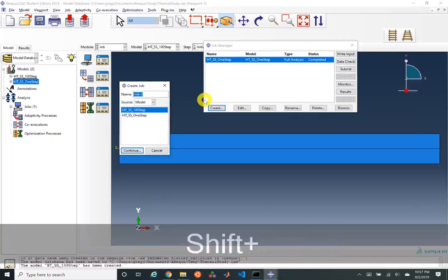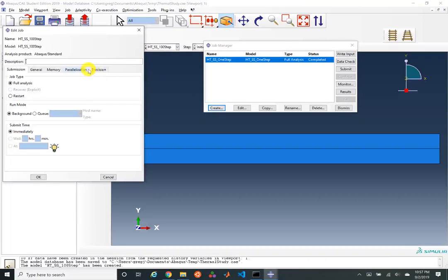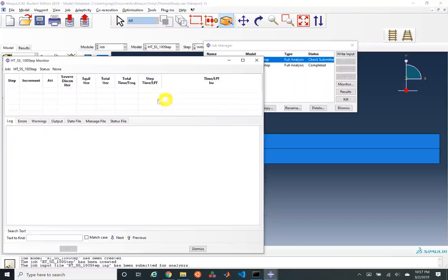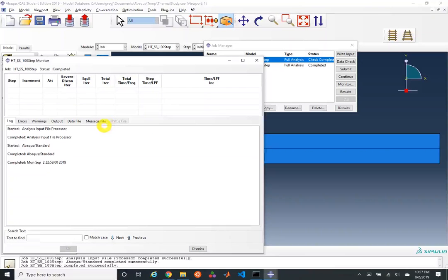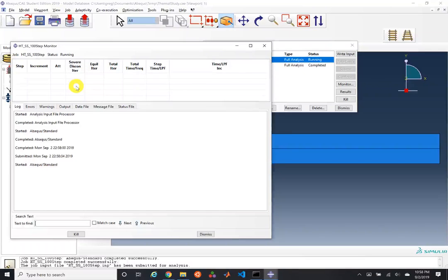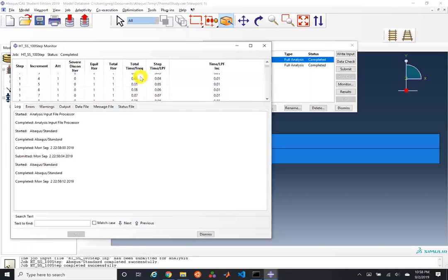We'll create a job for this one: heat transfer steady state 100 step. We'll run our data check — no errors, no warnings — and continue our simulation. We can now see that we've taken 100 increments, with step time increasing at 0.01 at each stage, all the way to our max time.